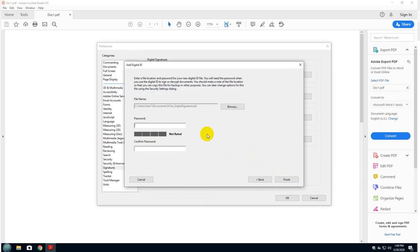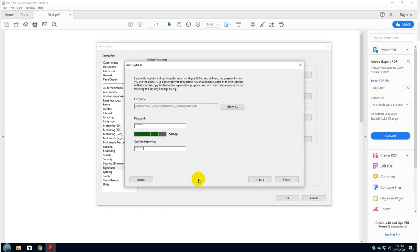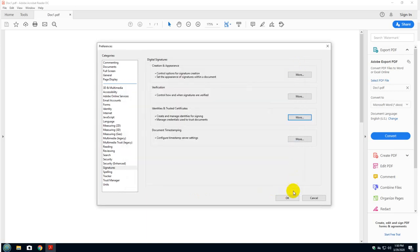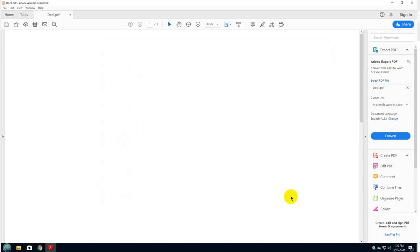And then it's important, the password. Why is the password important? Because if you forget this password, you will not be able to use this signature anymore. You will have to recreate a new one. Click finish. And that's it. Just close this window. Click OK here. And you're ready to sign the document.